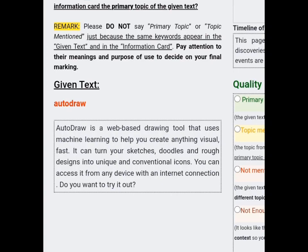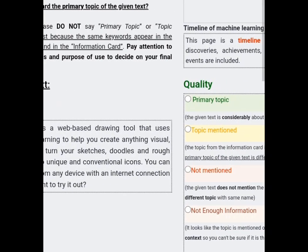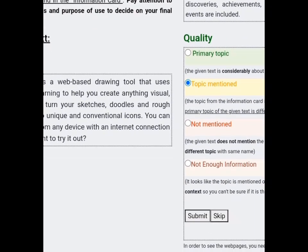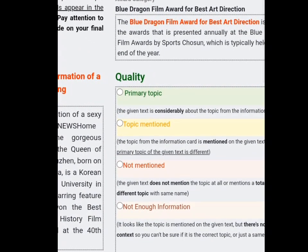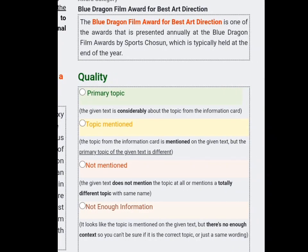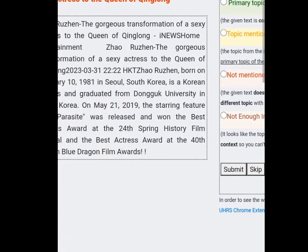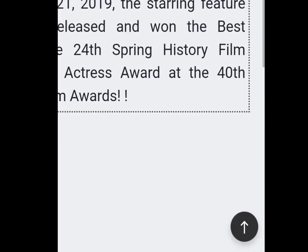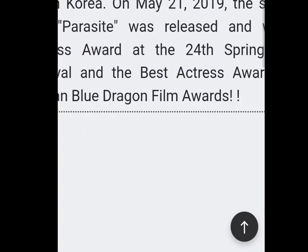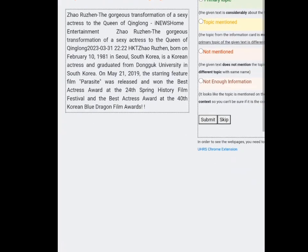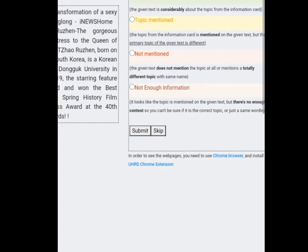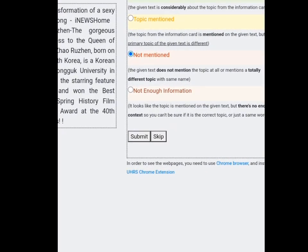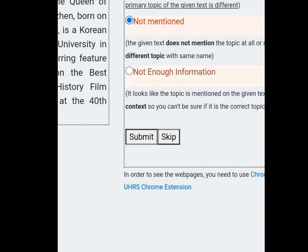Let's just go through it again to be sure. Okay, so let's put it as topic mentioned. This one says 'Blue Dragon Theme Award for Best Art Direction,' but in the given text we can see that at the bottom it says '40th Korean Blue Dragon Theme Awards' but it doesn't really talk about best art direction, so we're going to be putting it as not mentioned.